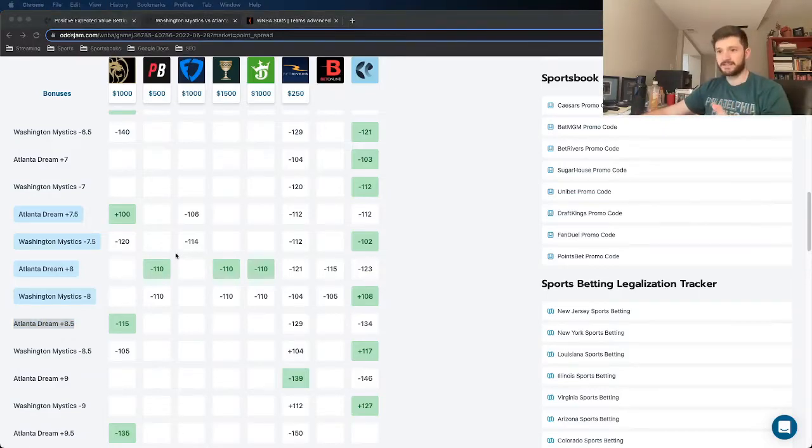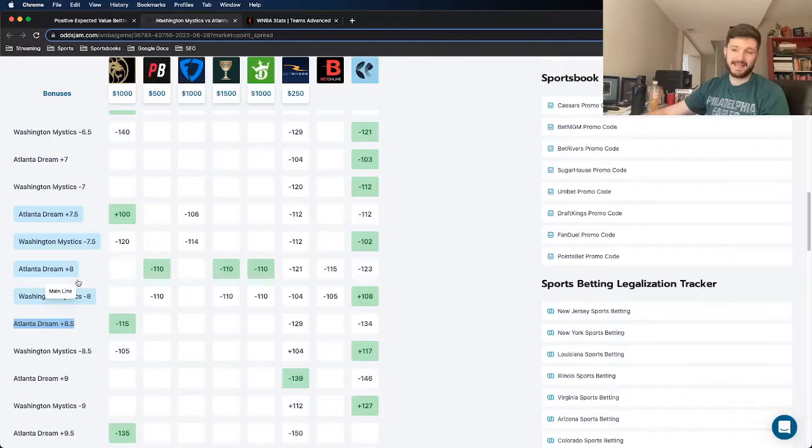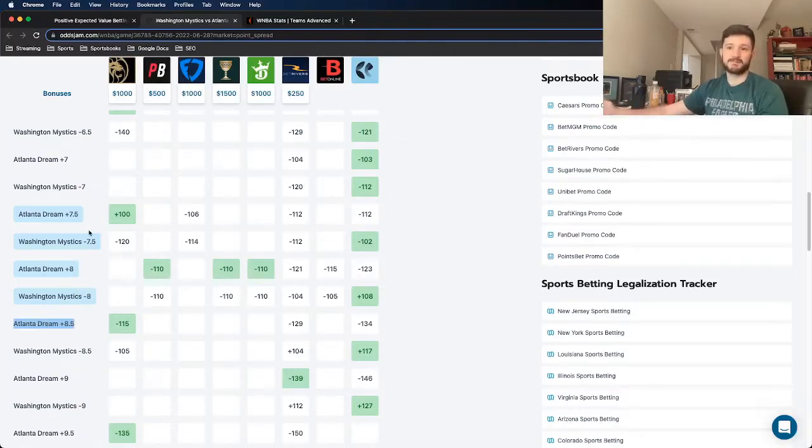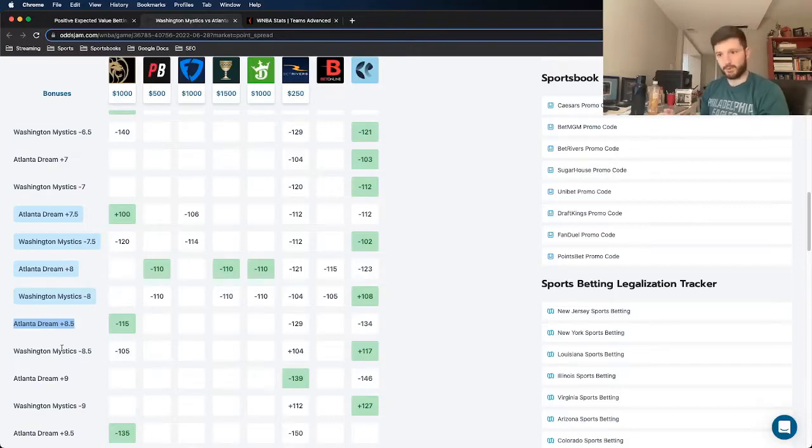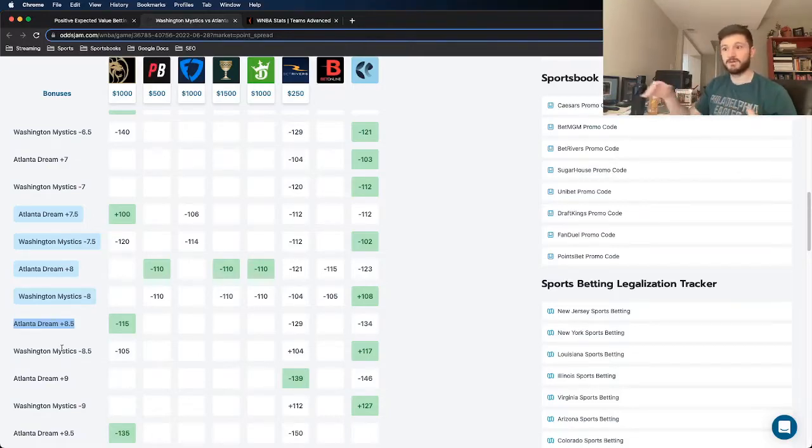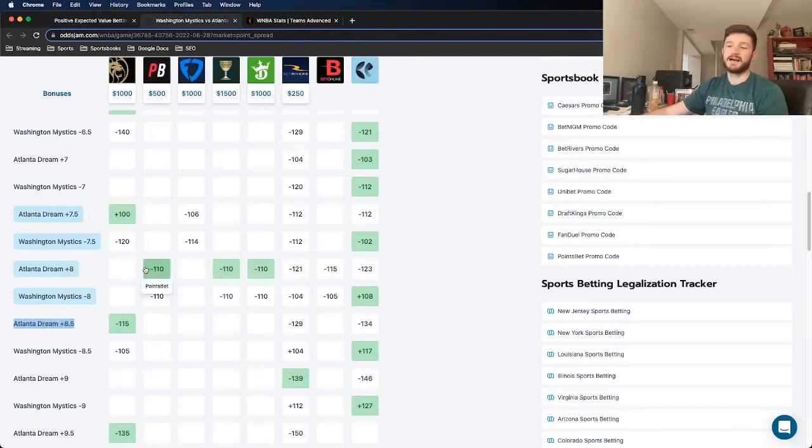But more importantly, we see every other book has this spread priced at 8 or 7.5. So we're getting a pretty big advantage getting the Dream a full point or half point higher with a bigger spread than what most books have.